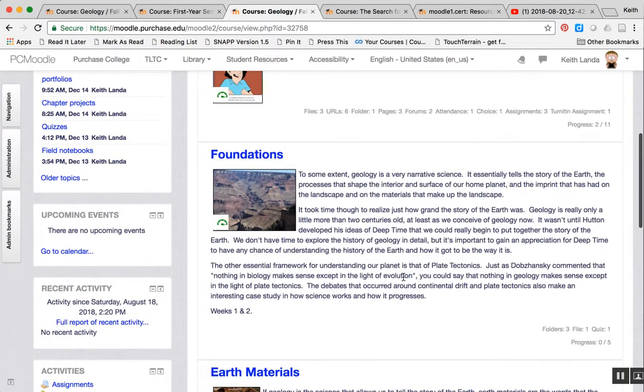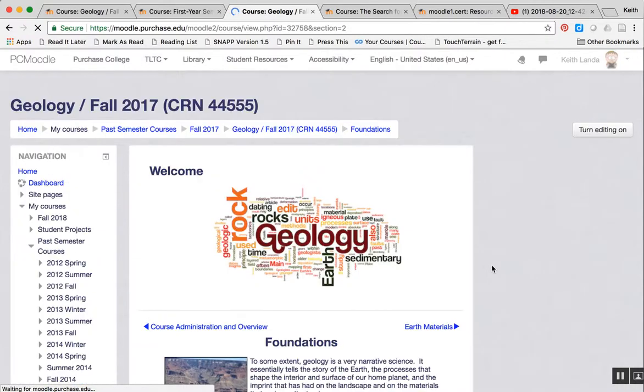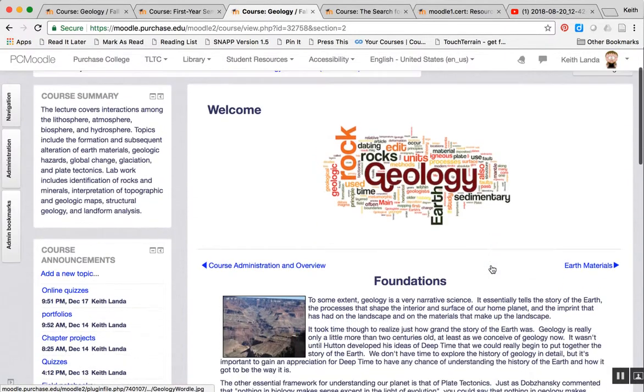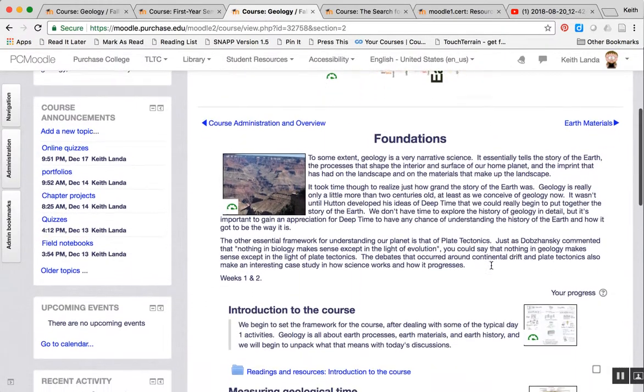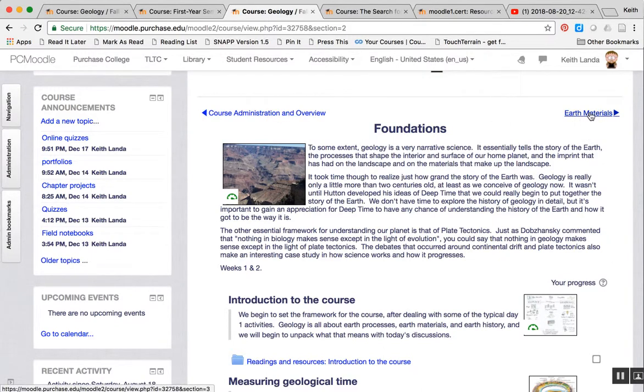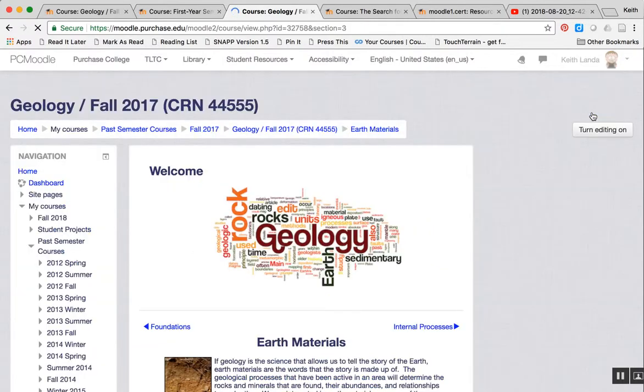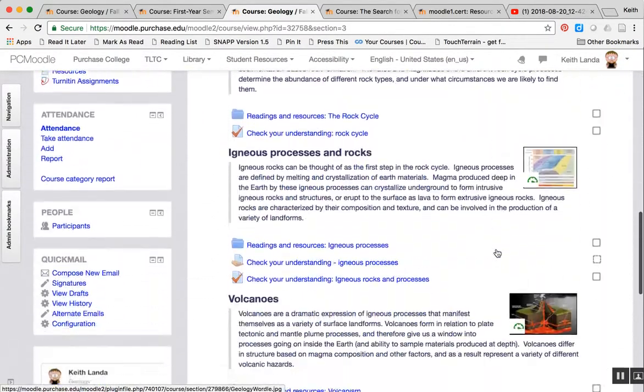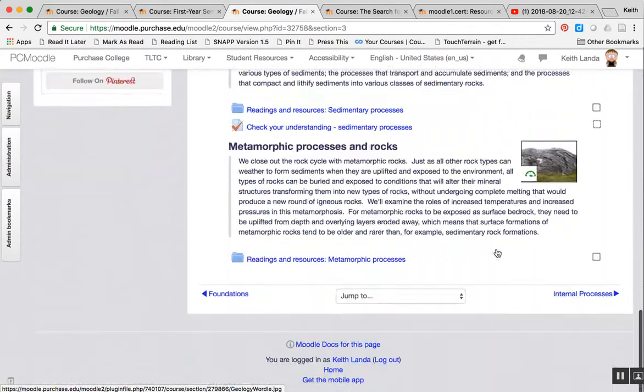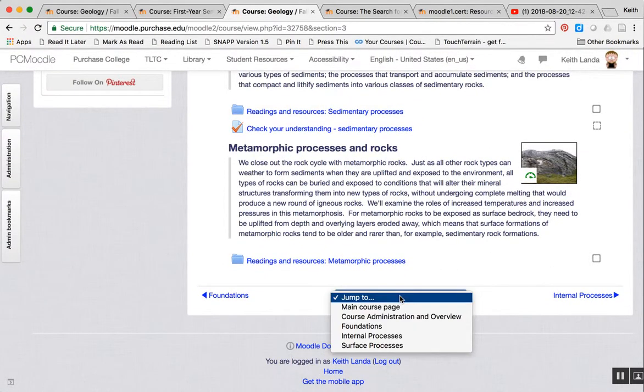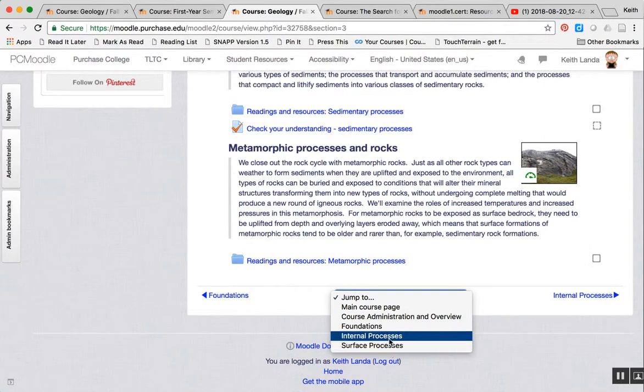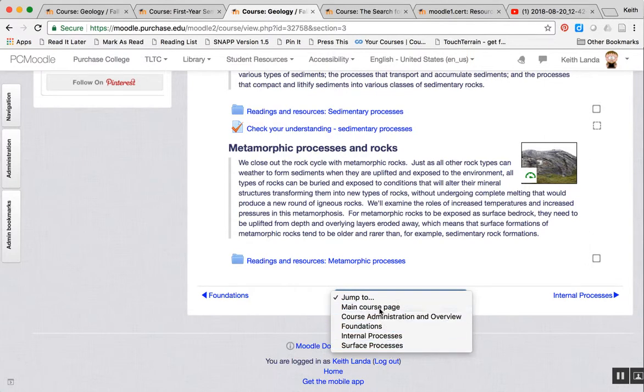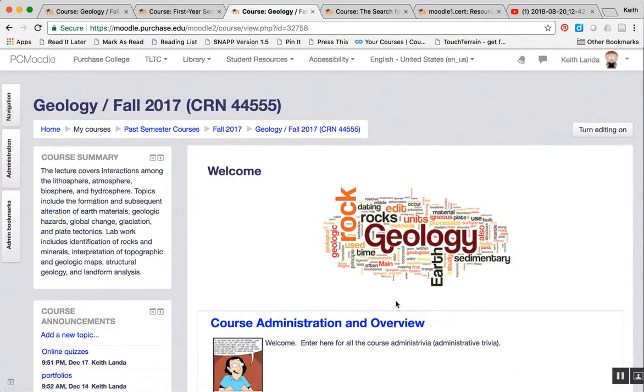When you are in a particular focus topic like this, you've got links at the top here to move back and forth from one topic to another. Or you also have the ability down here at the bottom of the screen to jump to any of the topics or go back to the course main page. You can click on that page using that menu.